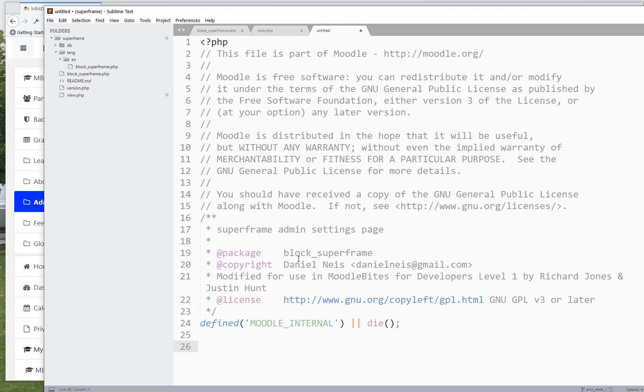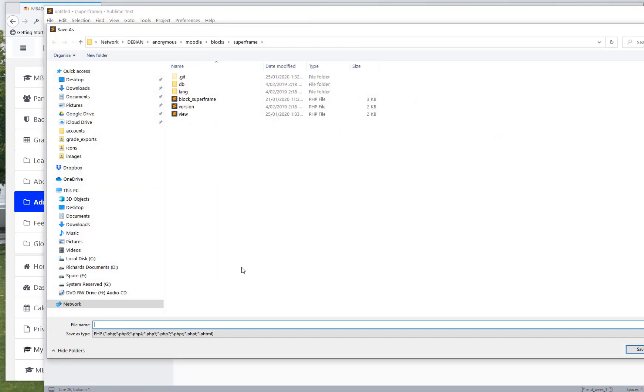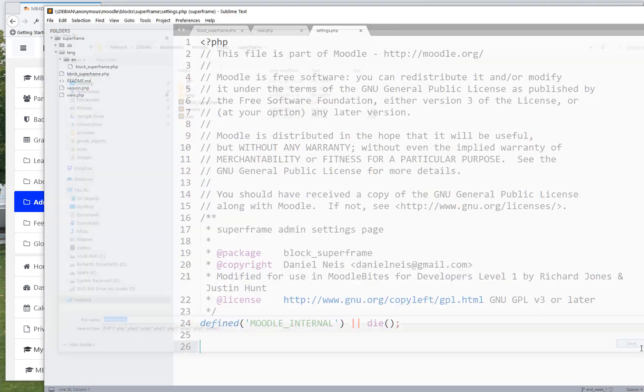Okay, if it's not defined in Moodle internal, then it won't carry anything else. So let me save that as settings.php.